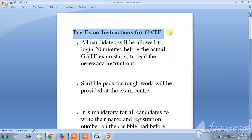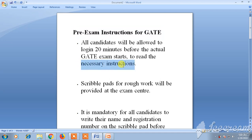Coming to the pre-exam instructions for GATE: all candidates can log in 20 minutes before. This 20 minutes is given so that you will be allowed to read the necessary instructions which will be present there.